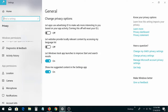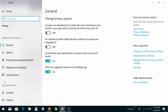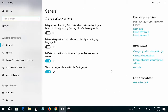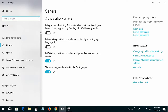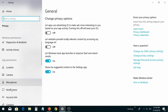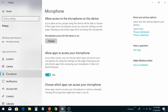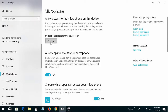Let's go back. Under Privacy, go to Speech, then Microphone right here under Camera, and then you go to Change.